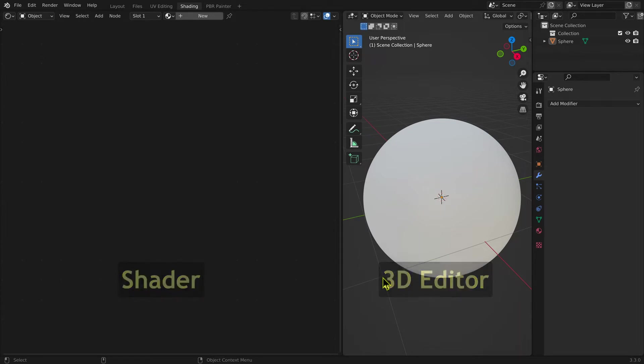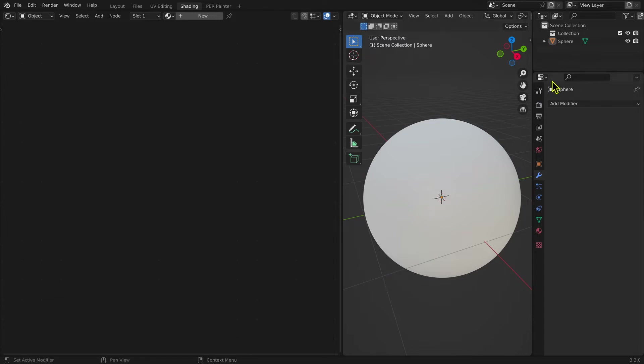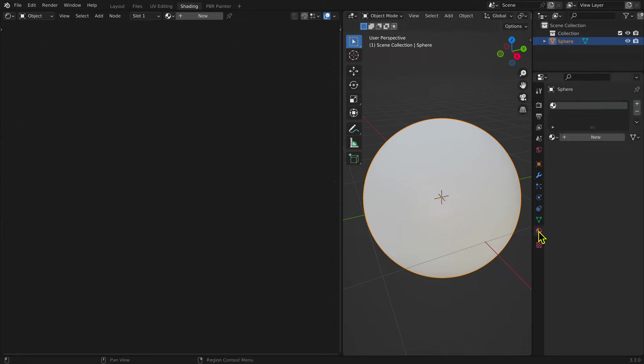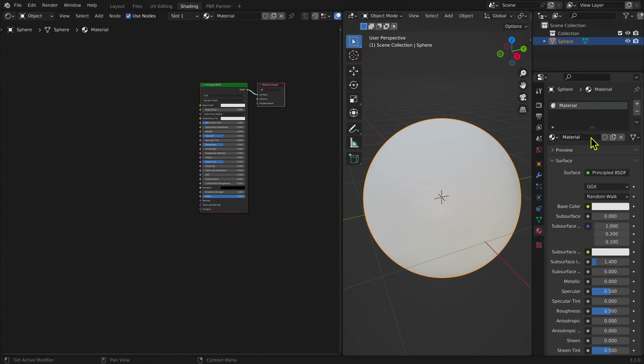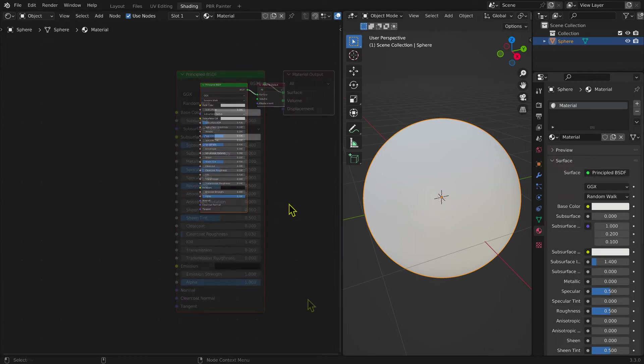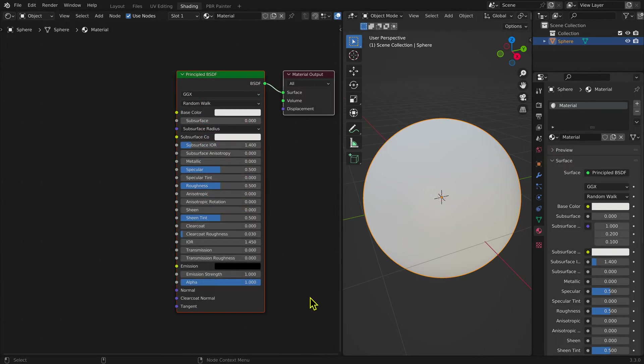To start texturing, you first create a material. After selecting the mesh, in the Properties window, you select the Material tab, then select New.